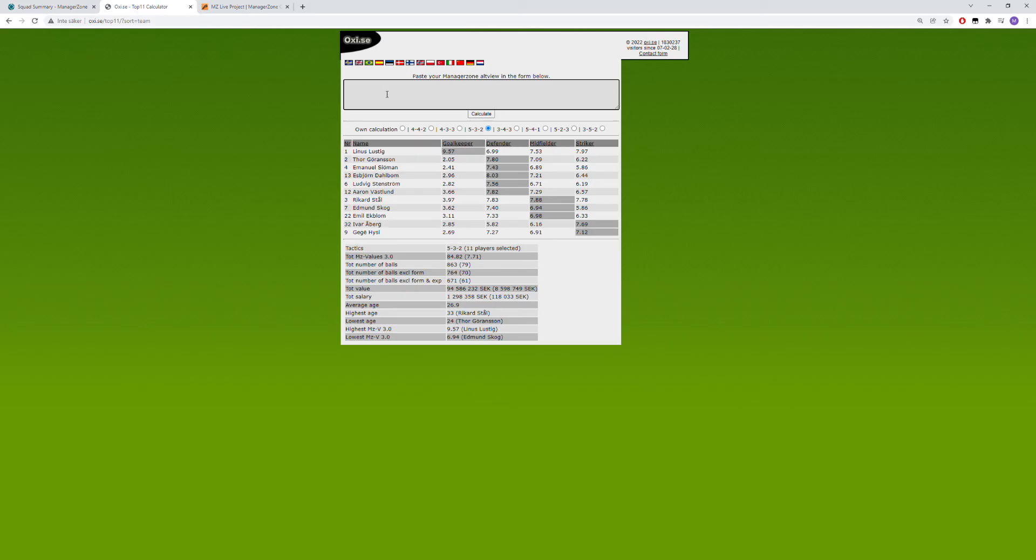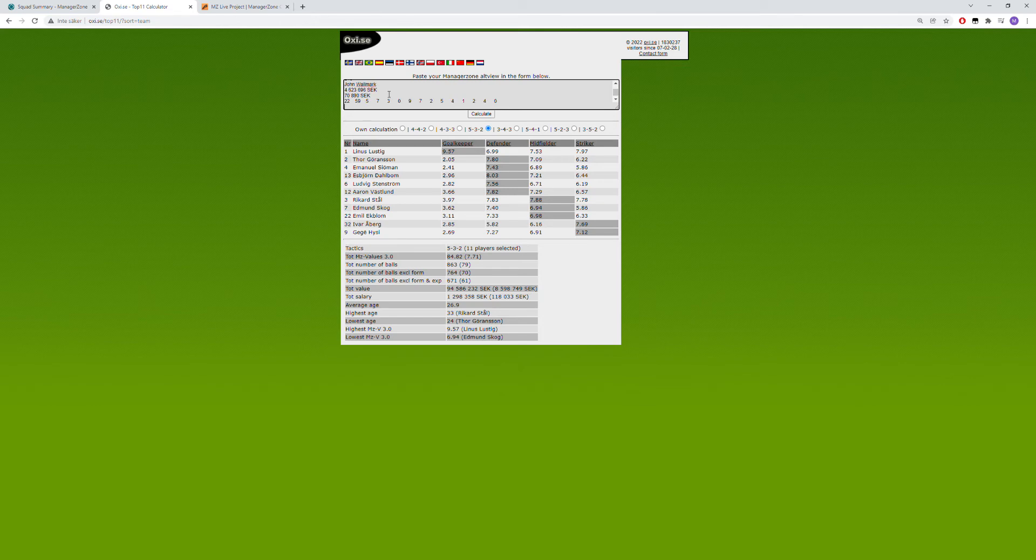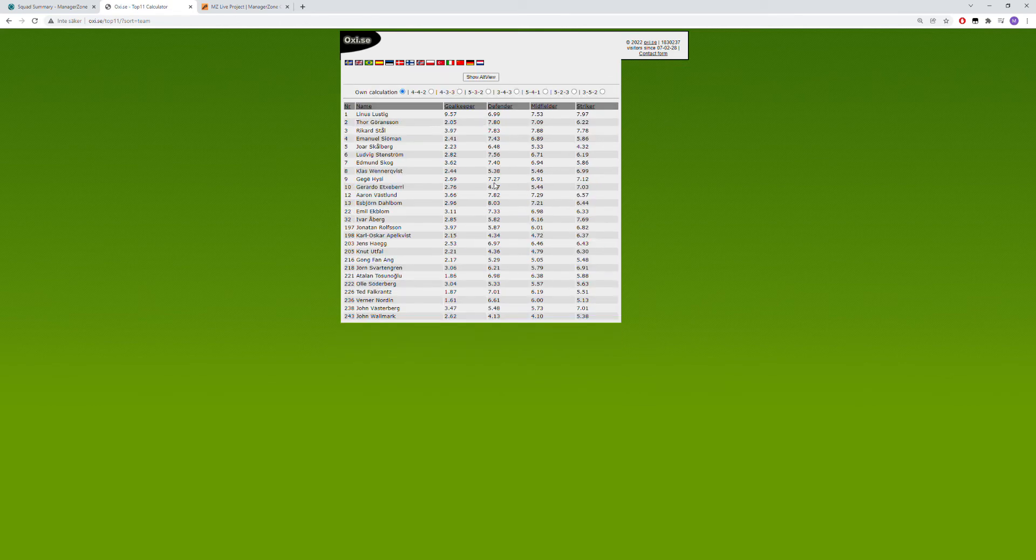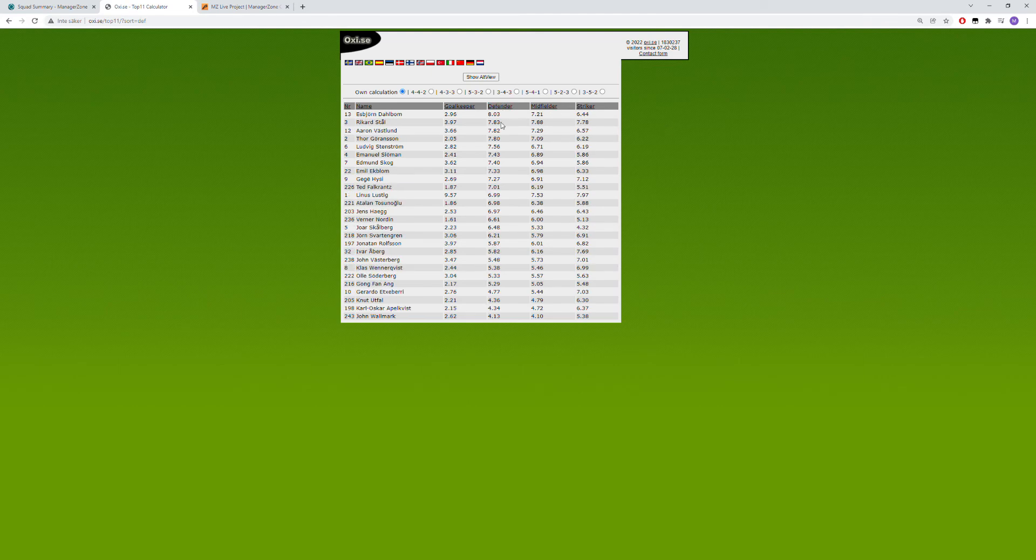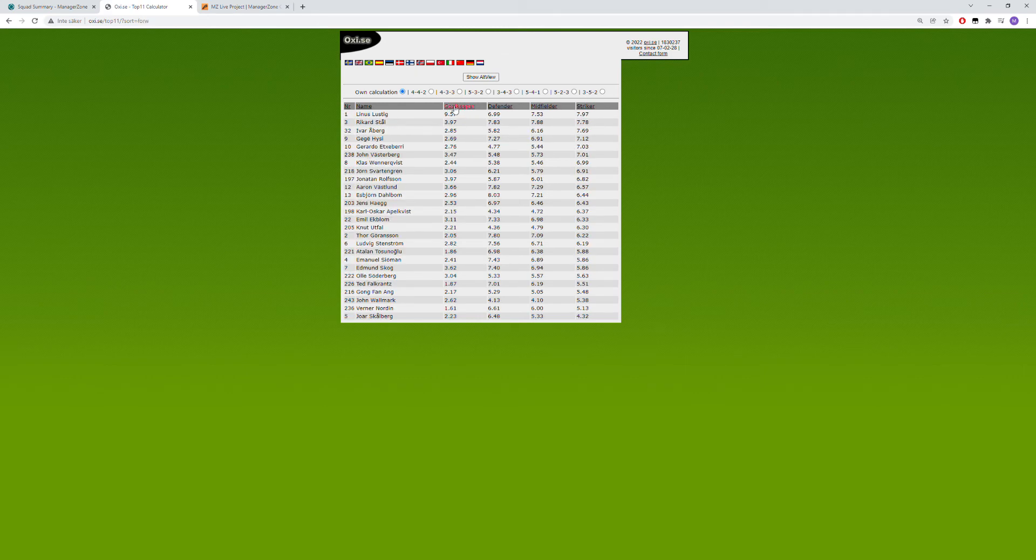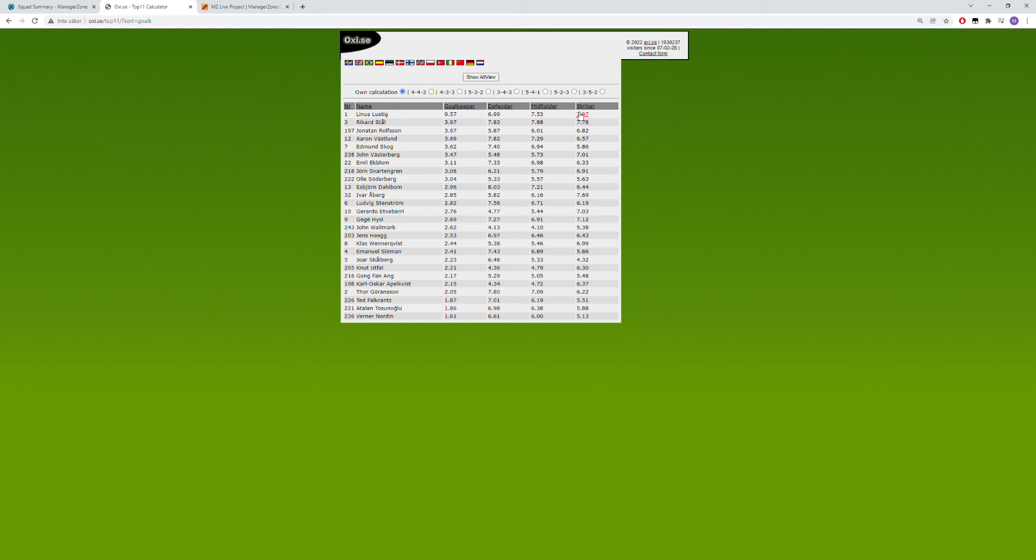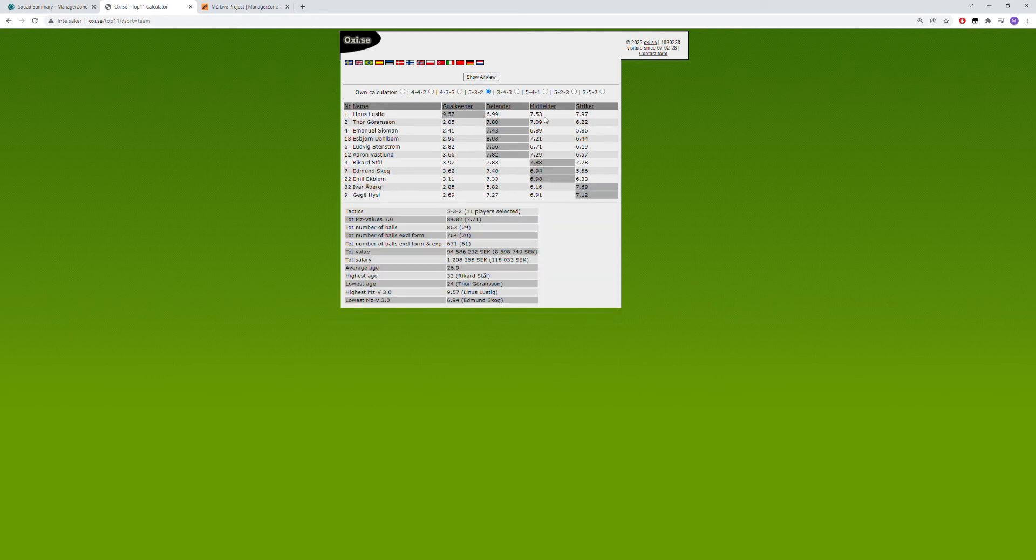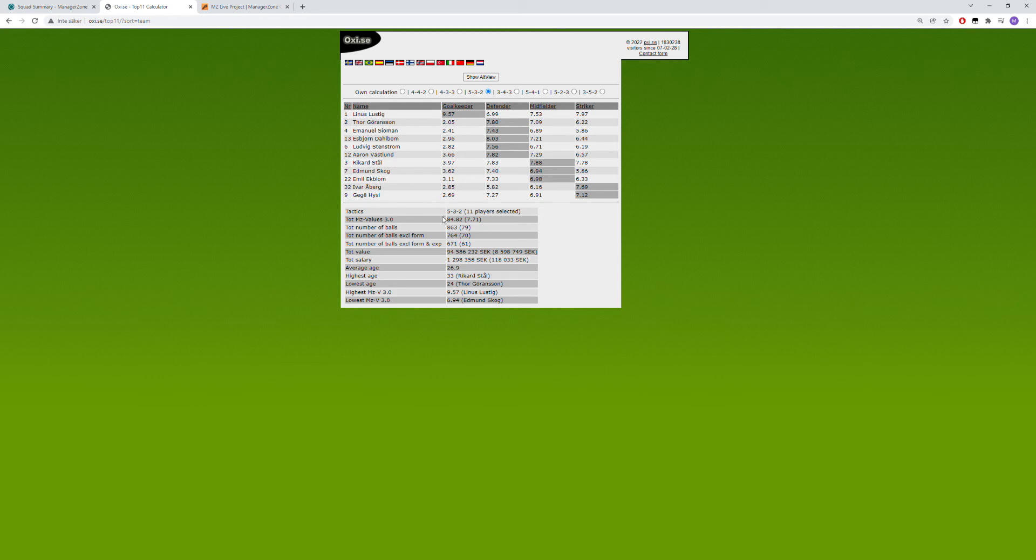And I will paste it, I will press calculate, and here you can either do this manually to get like a defender score on everybody, see the top one, or go from the bottom. And you can do that on midfielder, striker and goalkeeper also, but you can also get help from this page to sort it out for you.